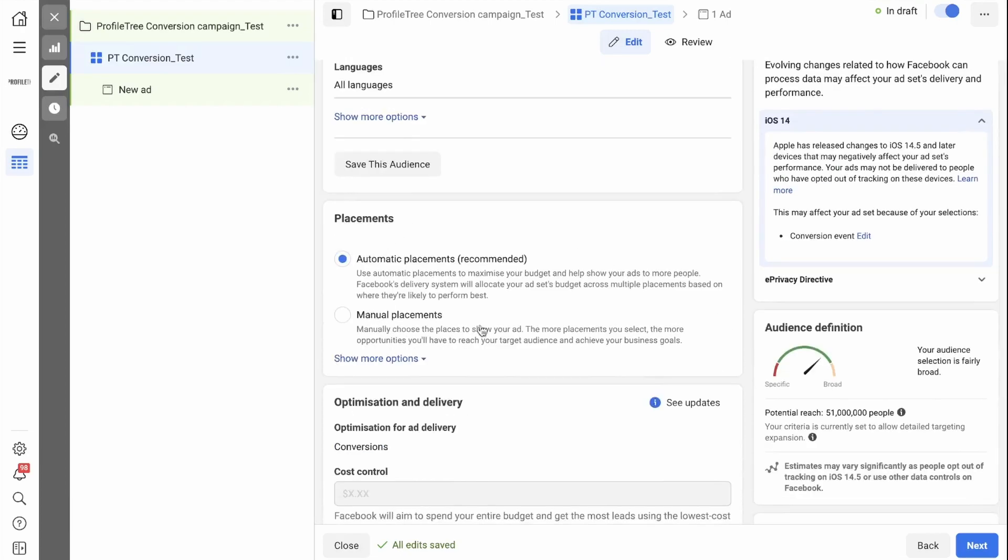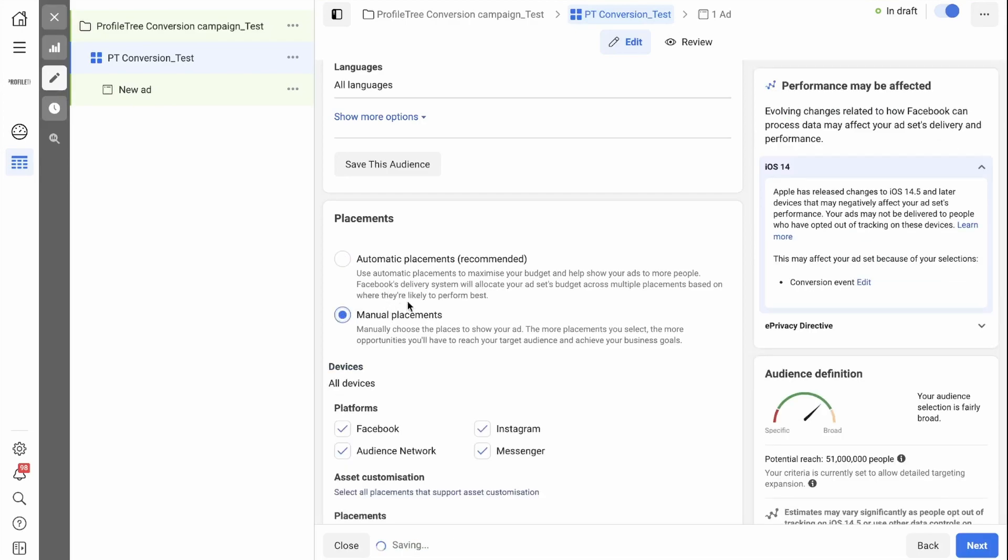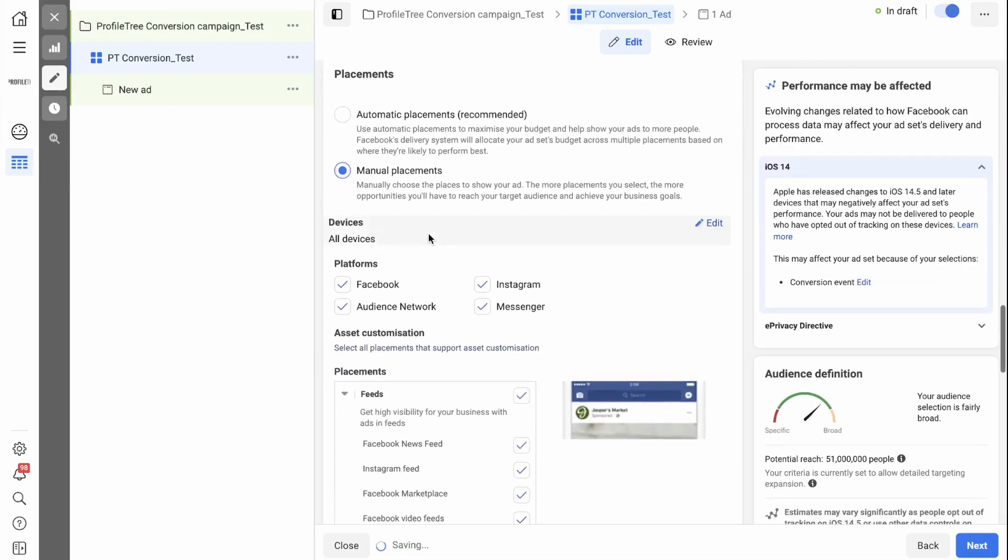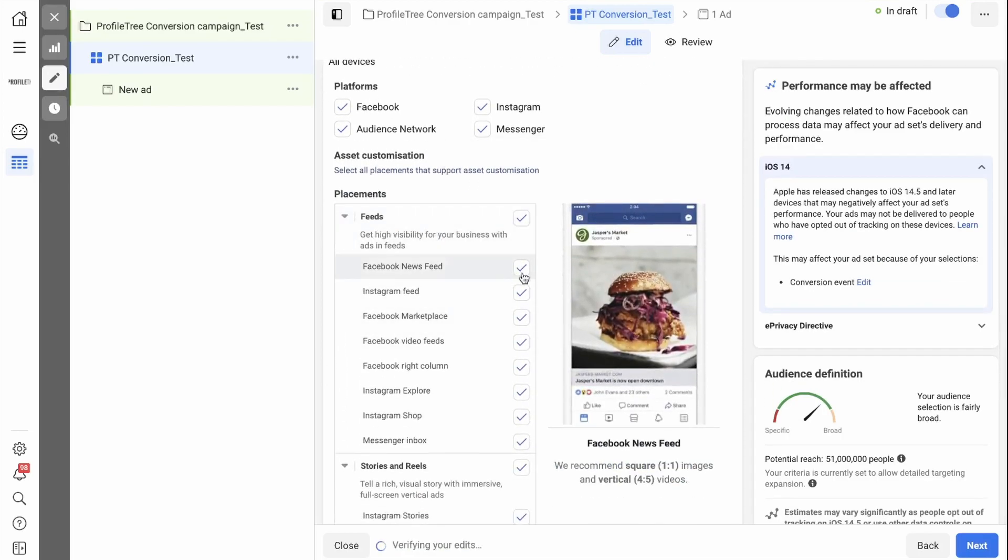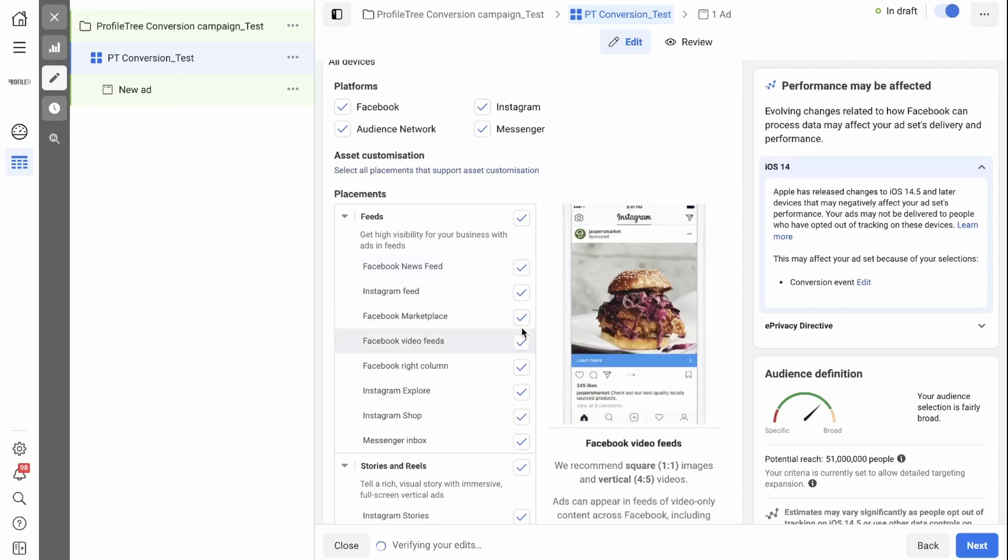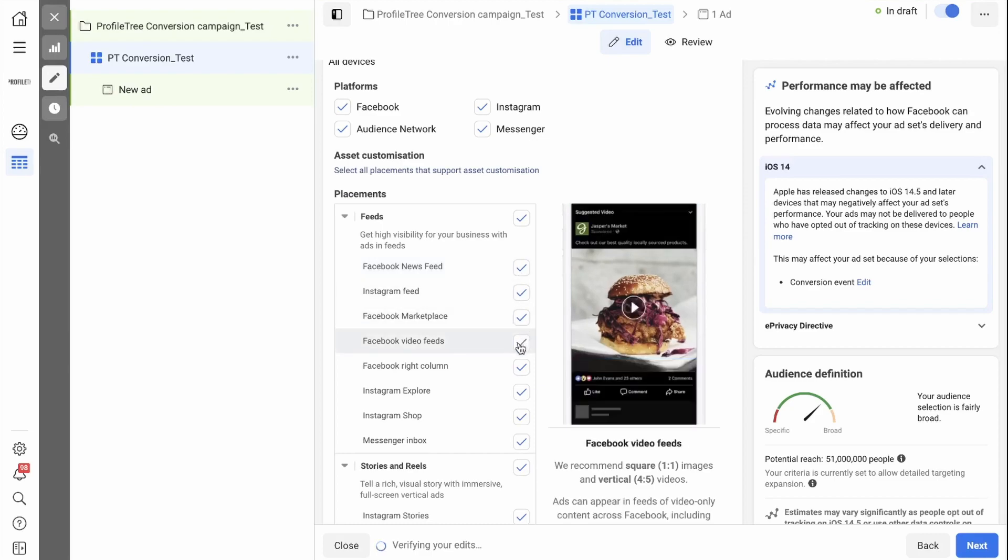You then need to choose where your ads are shown. You can choose automatic placements, where Facebook decides where to show your ads, or you can select manual placements and you have the option to tick or untick specific places that you don't want your ads to show.